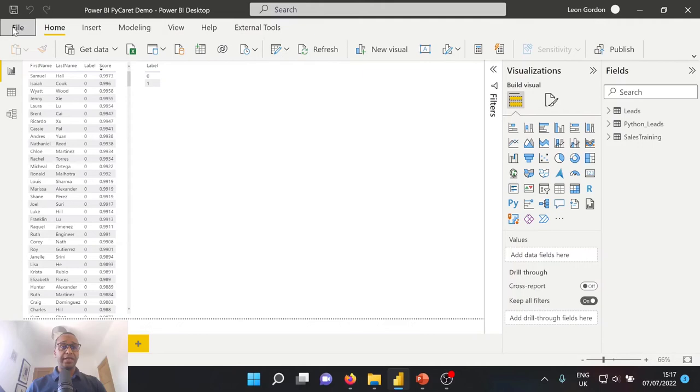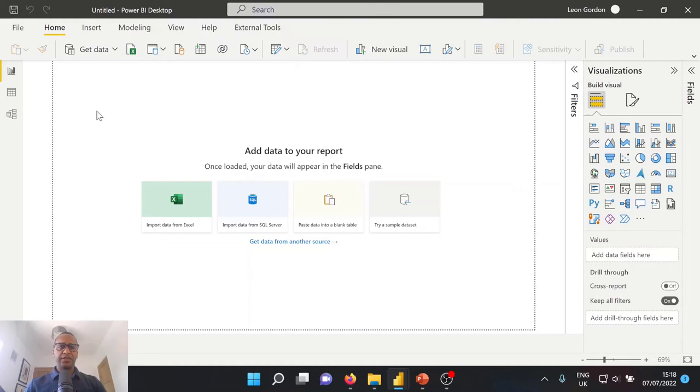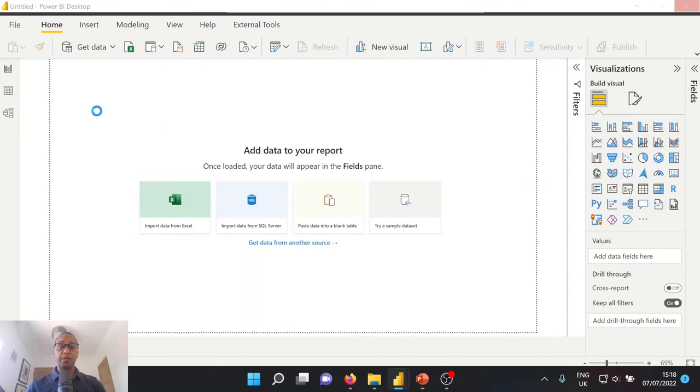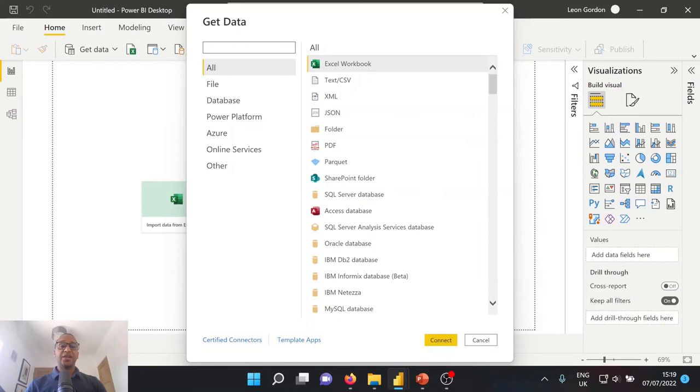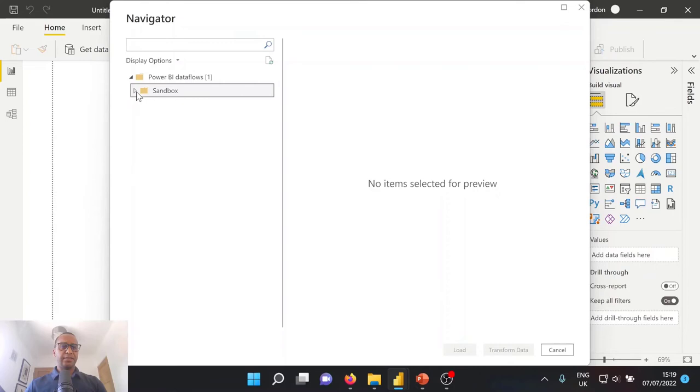So let's go to new. So let's go ahead and select get data. And what we're going to look to do is connect directly to our Power BI workspace, the sandbox workspace, and open up our Power BI data flow with our enriched data. So once our get data screen has loaded, let's go ahead and type data flows. We're going to be interested in the Power BI data flows. Select connect.